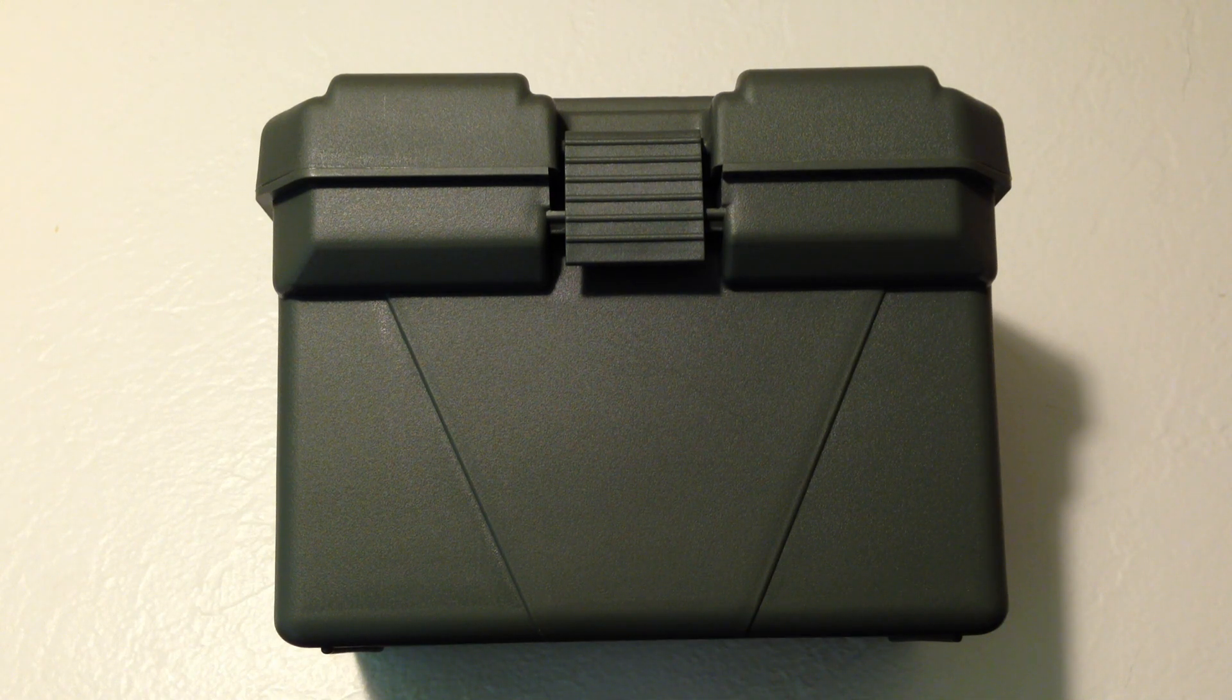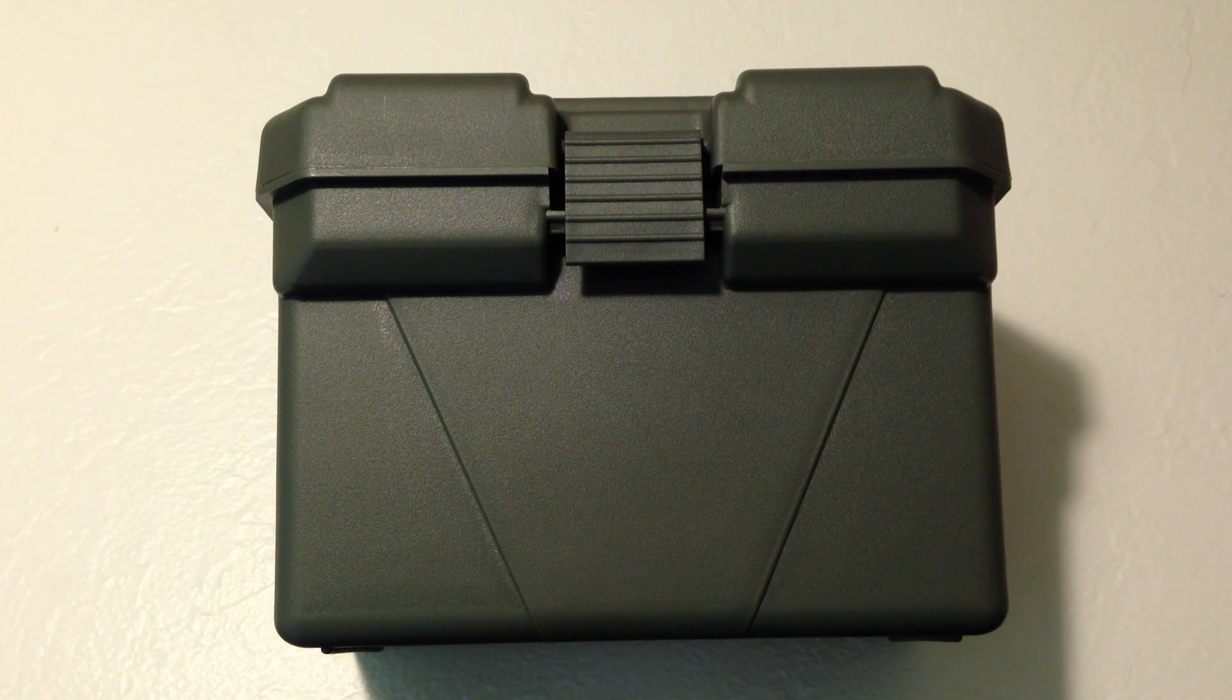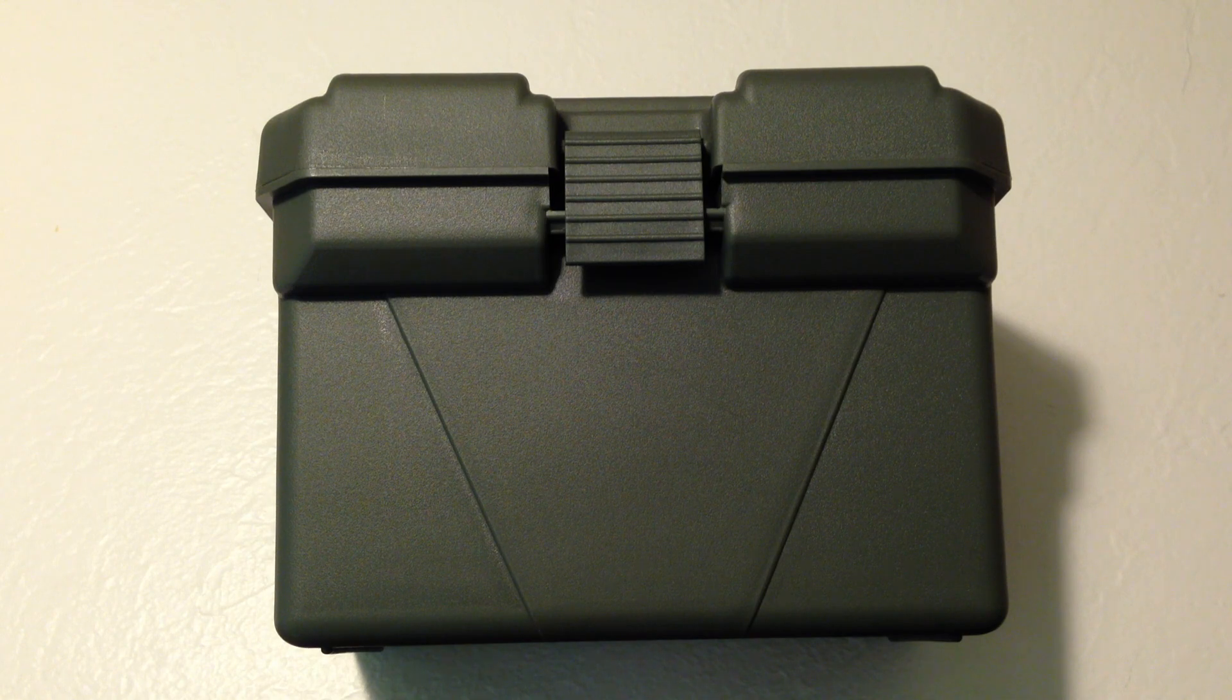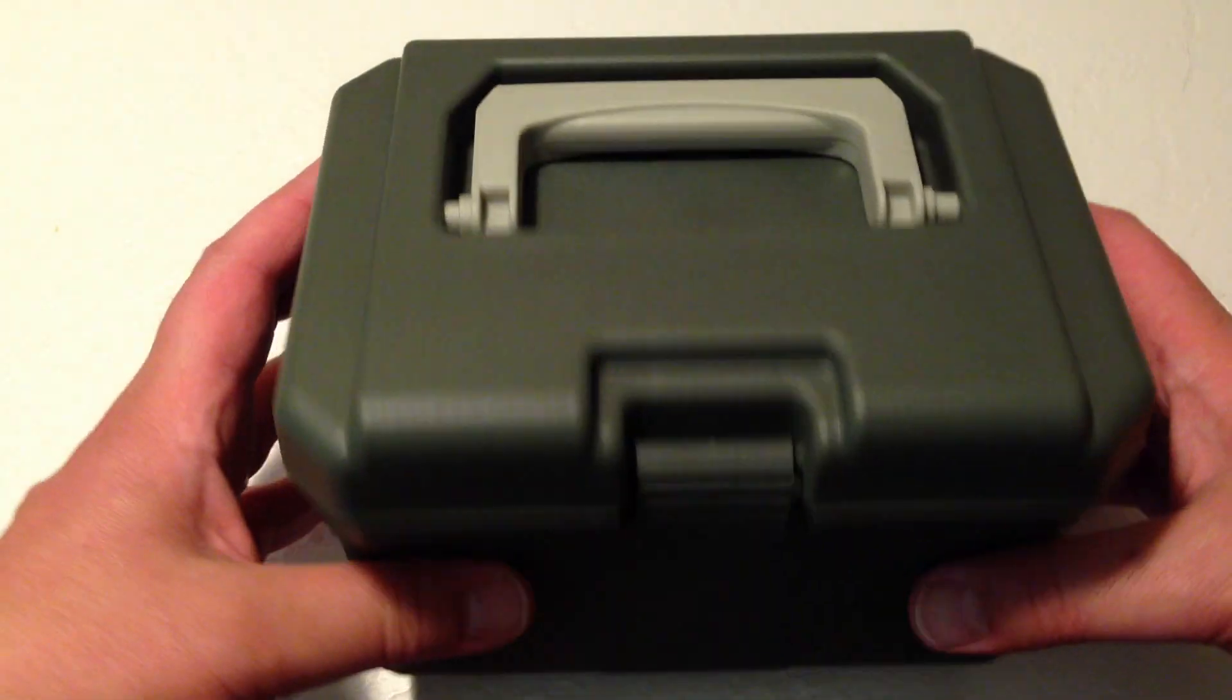Hi, this is Fish and Gamer doing a quick overview of the Plano Broadhead box.